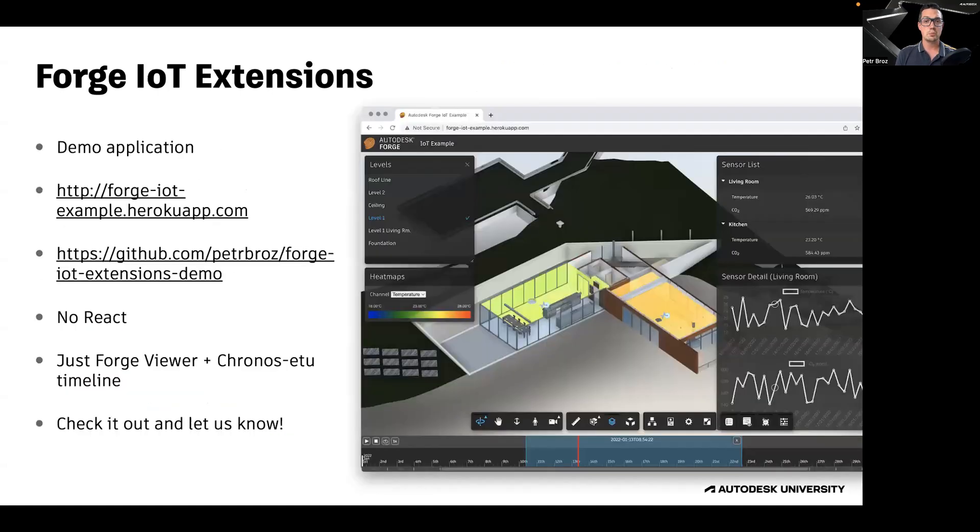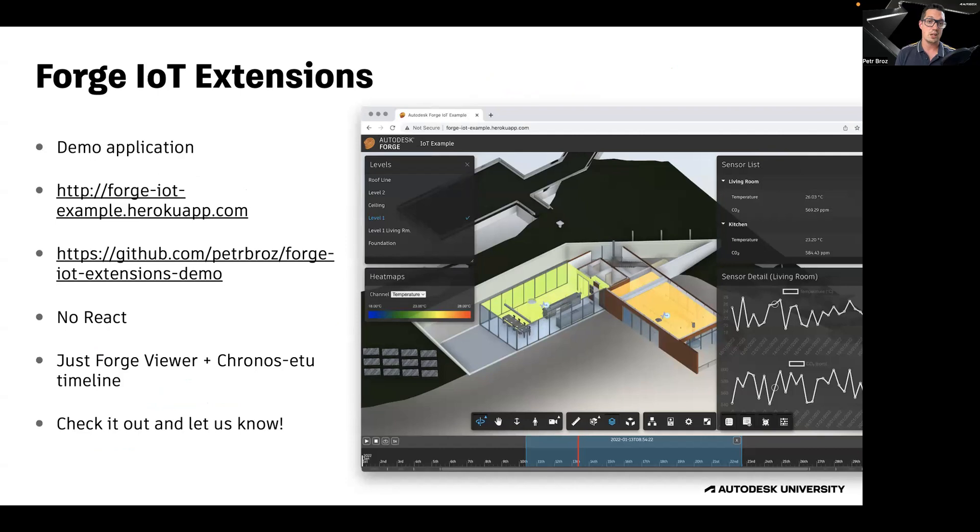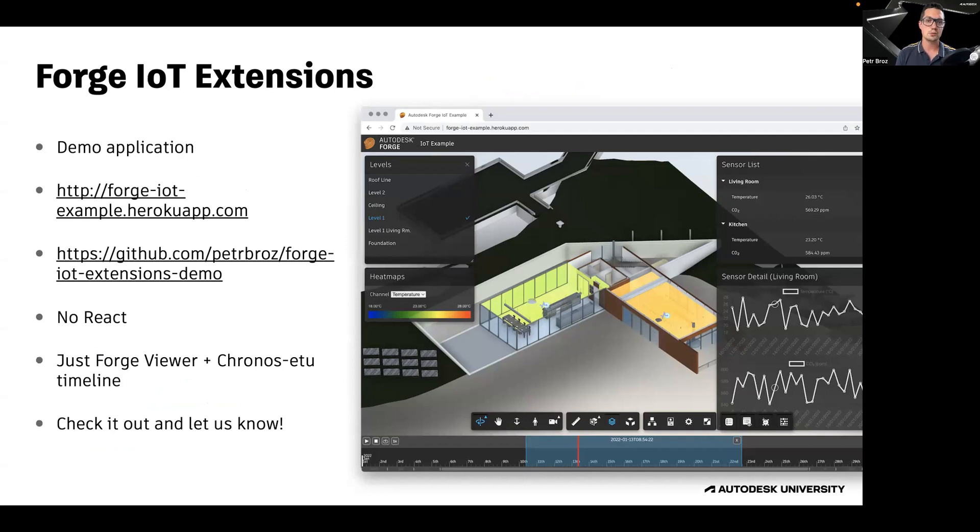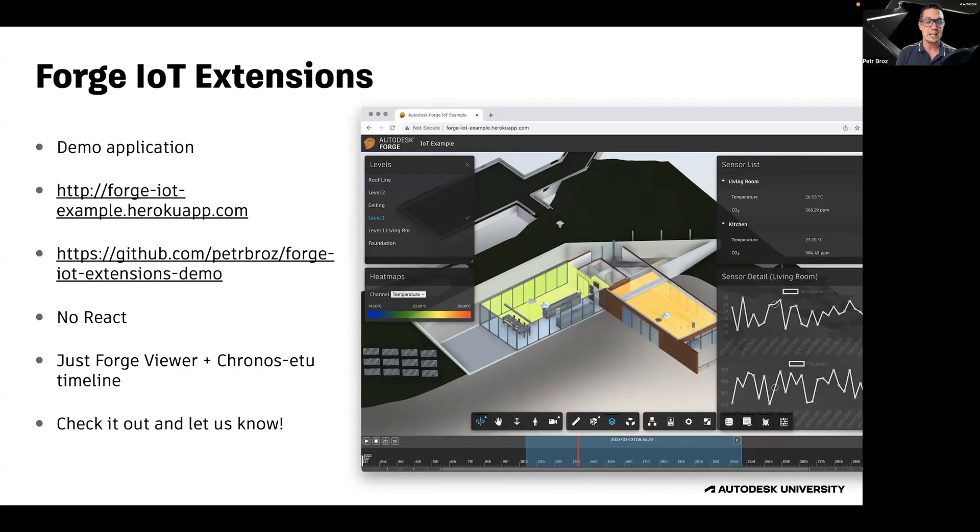We've also built a demo application that you can try live. And you can also see the source code of this demo application on GitHub. This application does not use React. It's very simple. It has a simple UI, only combines Forge Viewer with the Kronos E2 library. And it implements a simple data interface class that shows how mocked up data can be used to visualize heat maps and sprites in your scene.